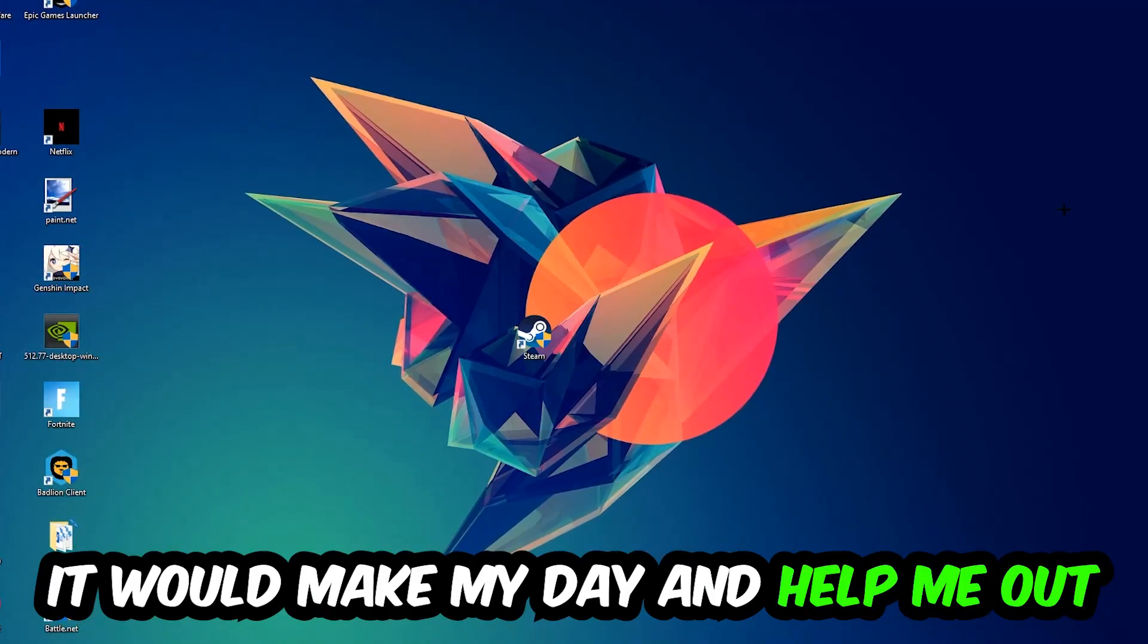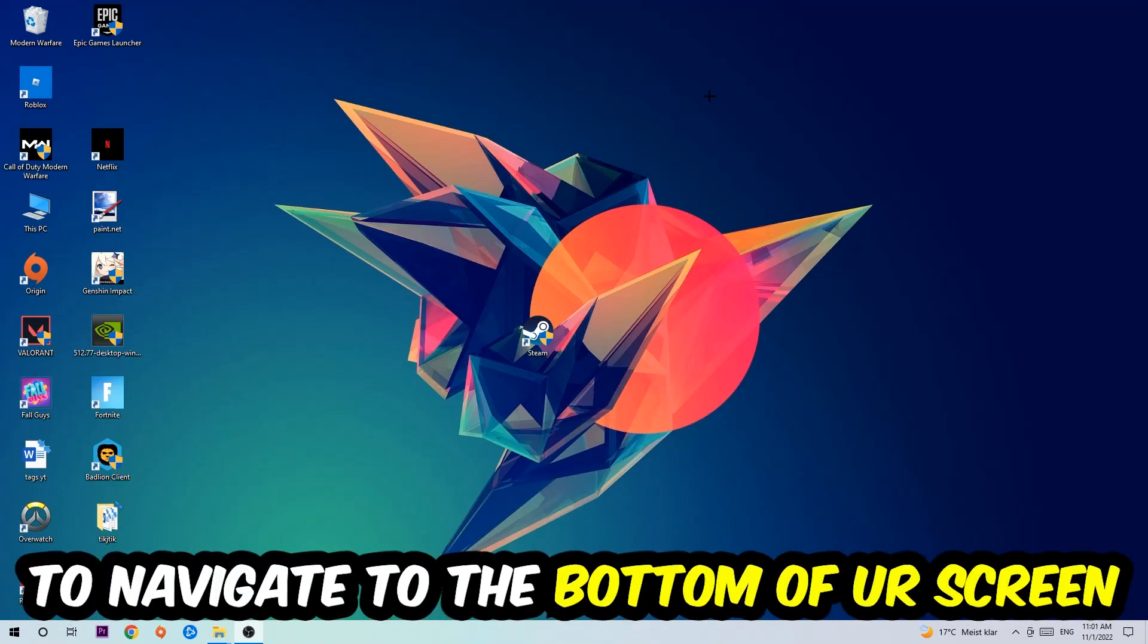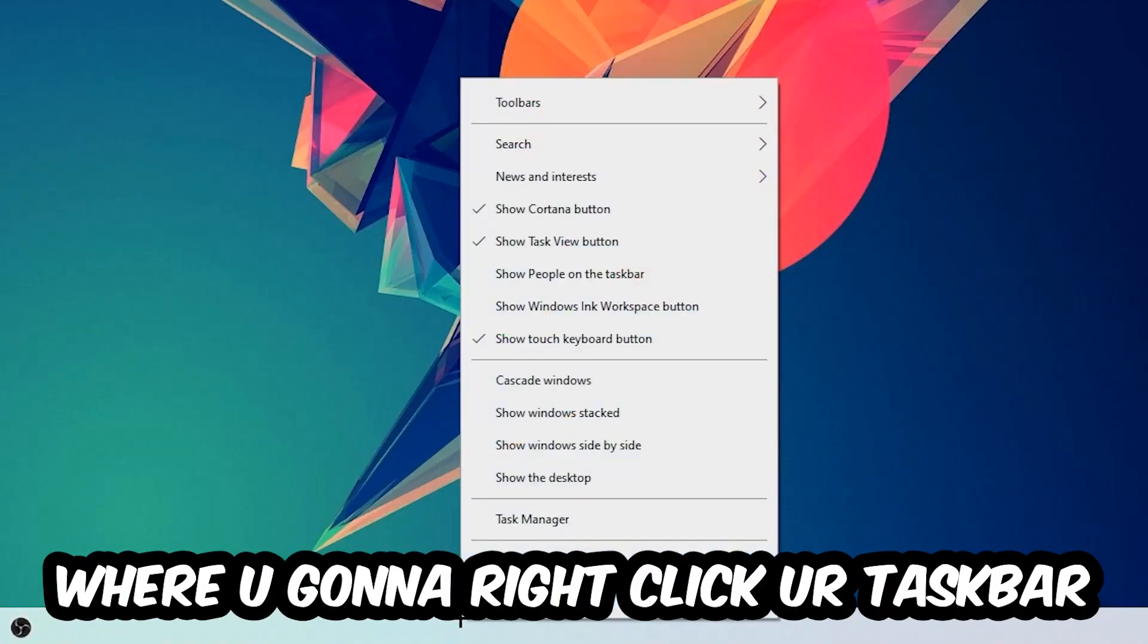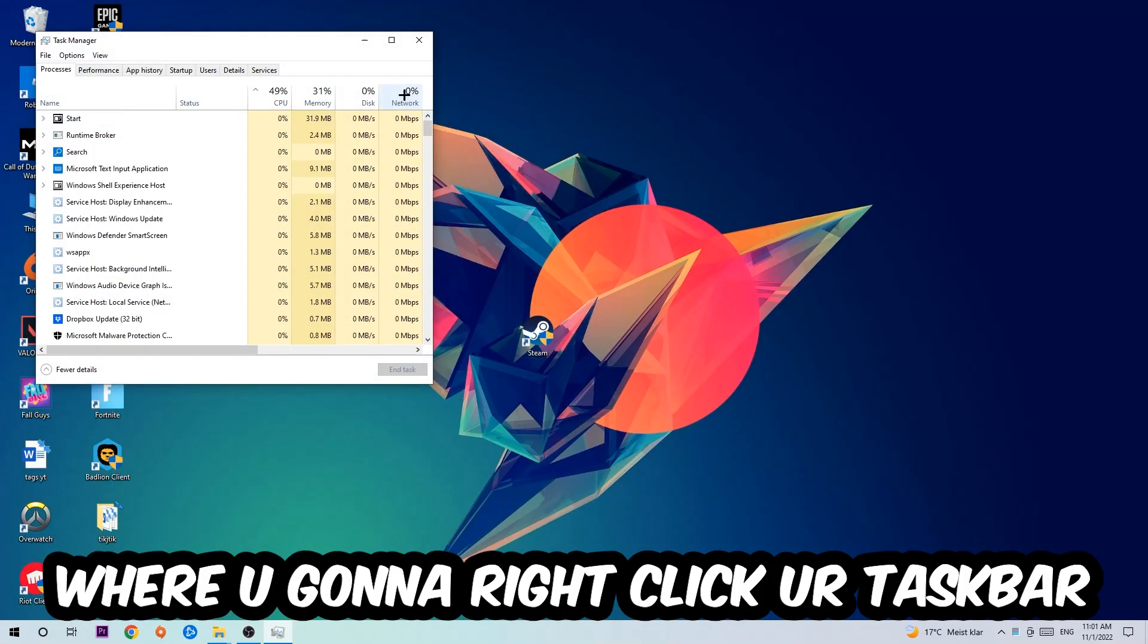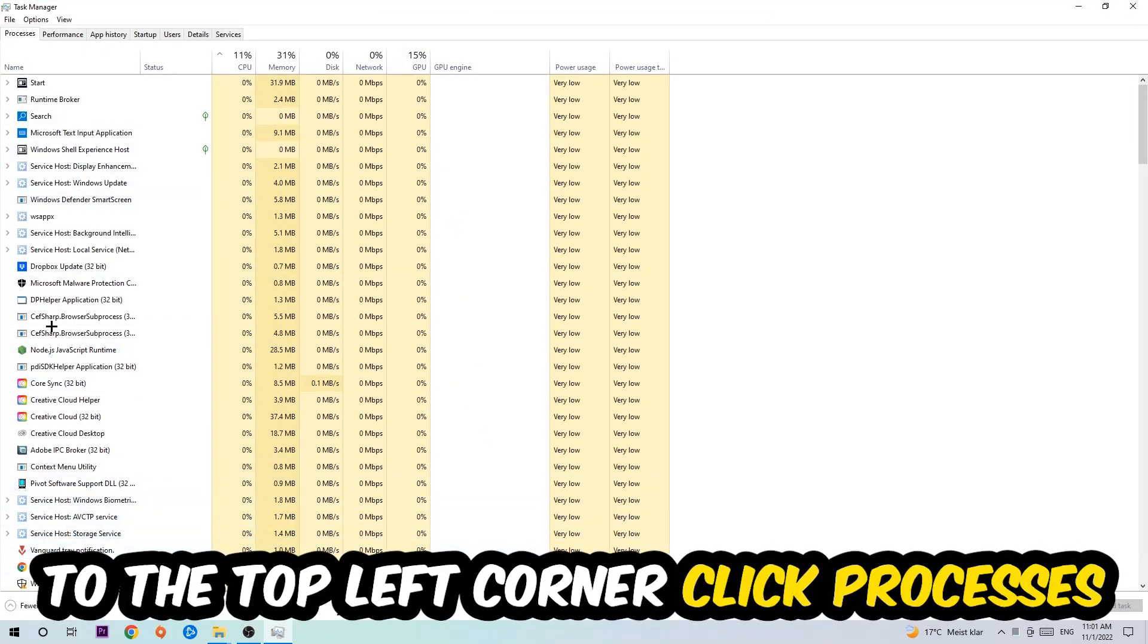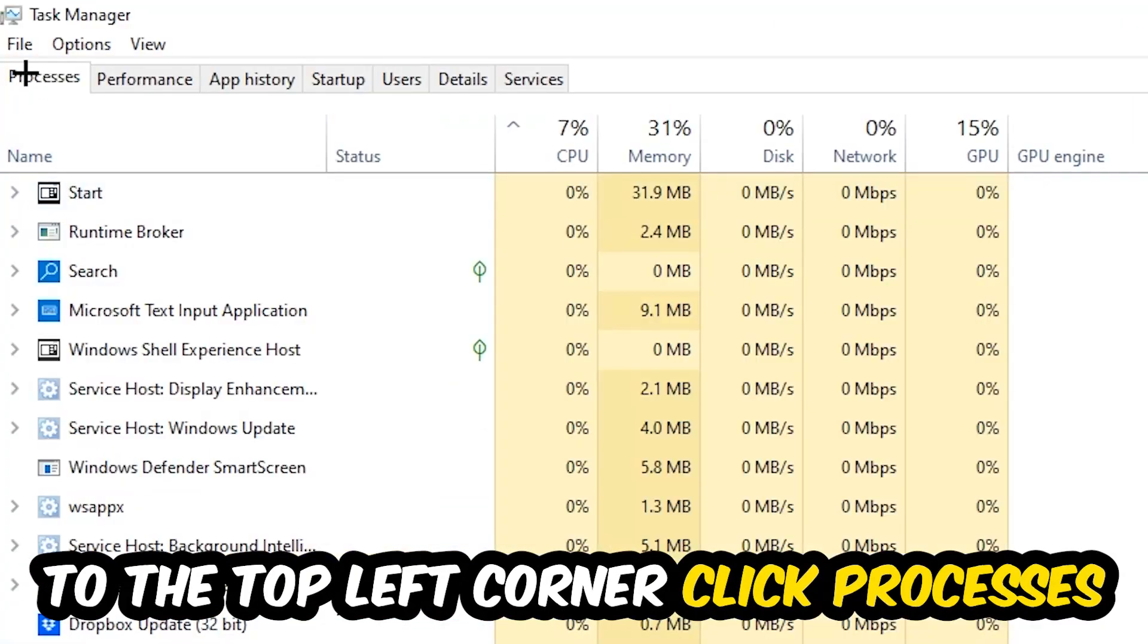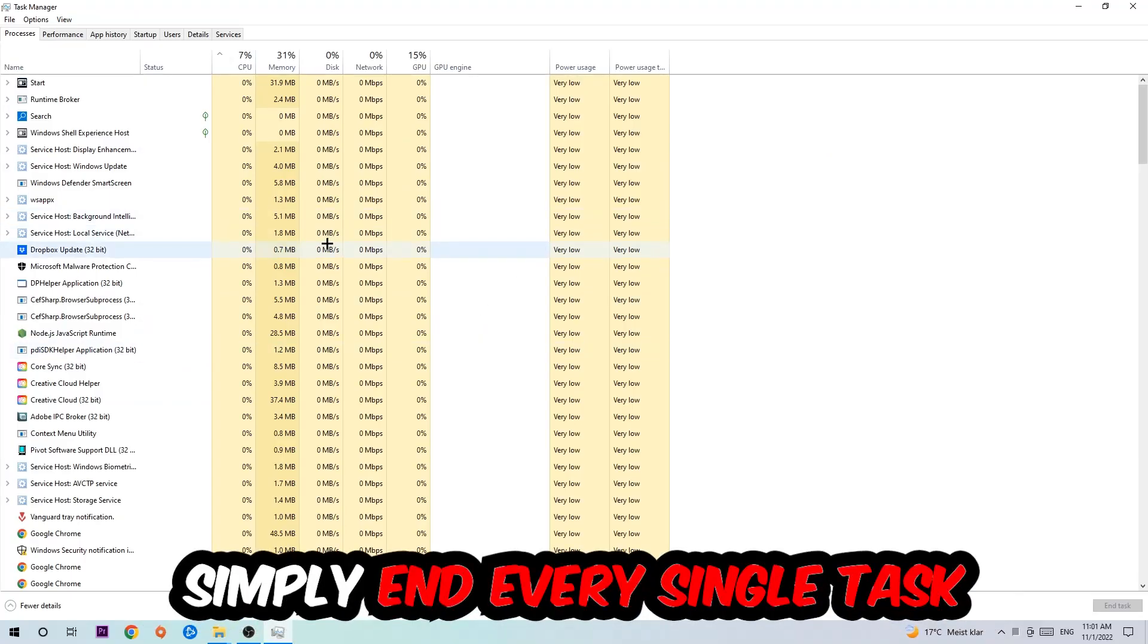So the first step I would recommend for everybody is to navigate to the very bottom of your screen where you're going to right-click your taskbar and open up your Task Manager. The next step is to navigate to the top left corner of your screen, clicking onto Processes.